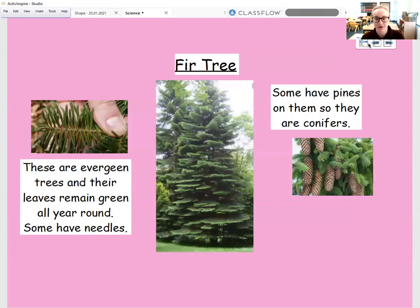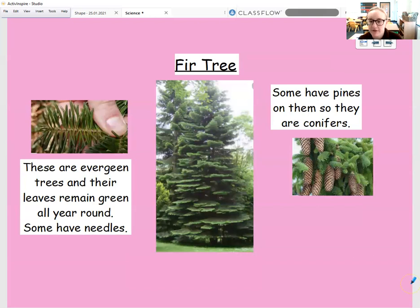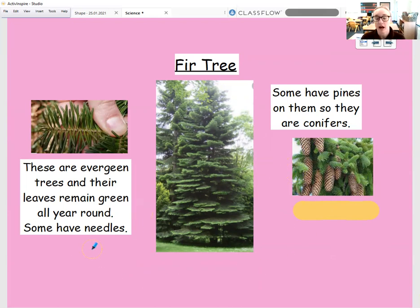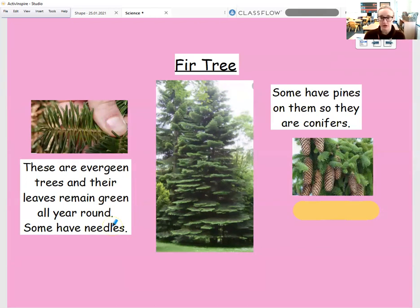We've also got fir trees. You might have recognised fir trees, particularly from Christmas — Christmas trees are a type of fir tree. Some fir trees have got cones on them, pine cones, which are these brown objects. Sometimes they're long, sometimes they're short and wide — there are different types of pine cones. And if they have pine cones on them, then they're called conifers. But all fir trees are evergreen trees, which means that their leaves remain or stay green all year round. So they're different to oak trees — their leaves don't fall off and they don't change colour.